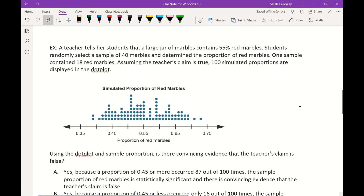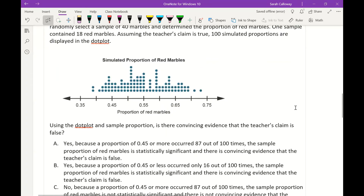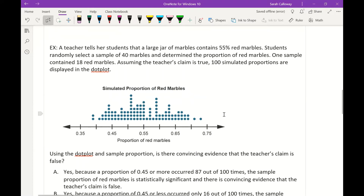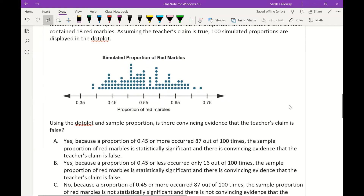For the next example, a teacher tells her students that a large jar of marbles contains 55% red marbles. Students randomly select a sample of 40 marbles and determine the proportion of red marbles. One sample contains 18 red marbles. Assuming the teacher's claim is true, 100 simulated proportions are displayed on a dot plot. With 18 red marbles out of a sample of 40, the sample proportion is 0.45.